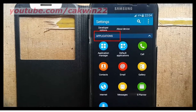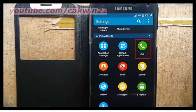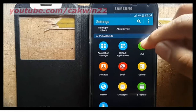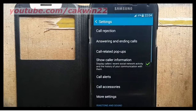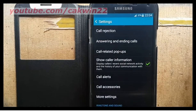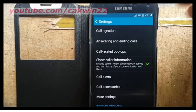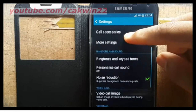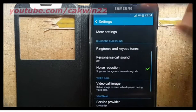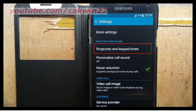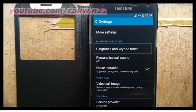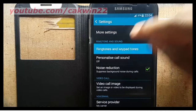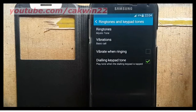On applications, tap call, scroll down, tap ringtones and keypad tones, then tap vibrations.